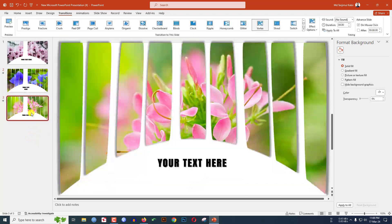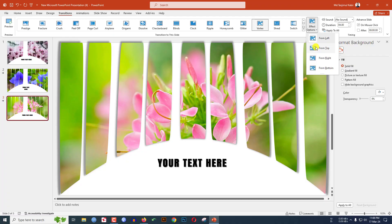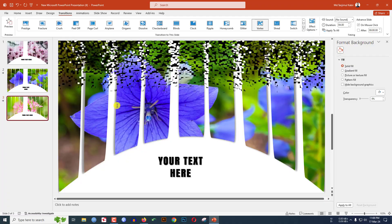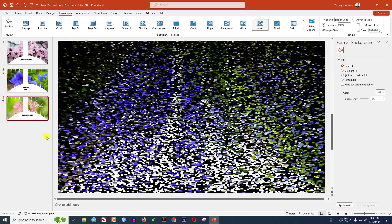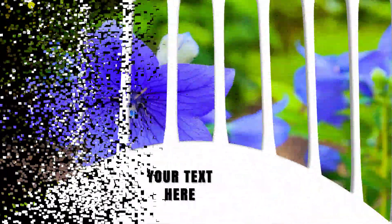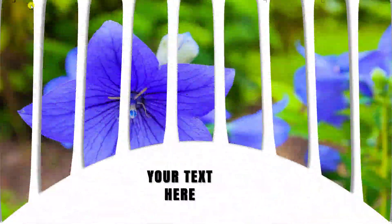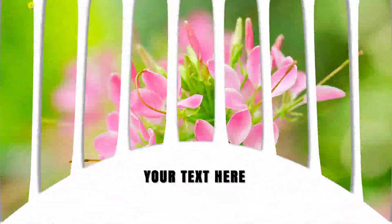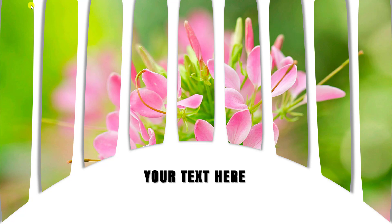Select this slide, go to Effect Options, and click From Top. Now go to the first slide and let me watch the slideshow. This is looking beautiful, and this one also looks very beautiful.